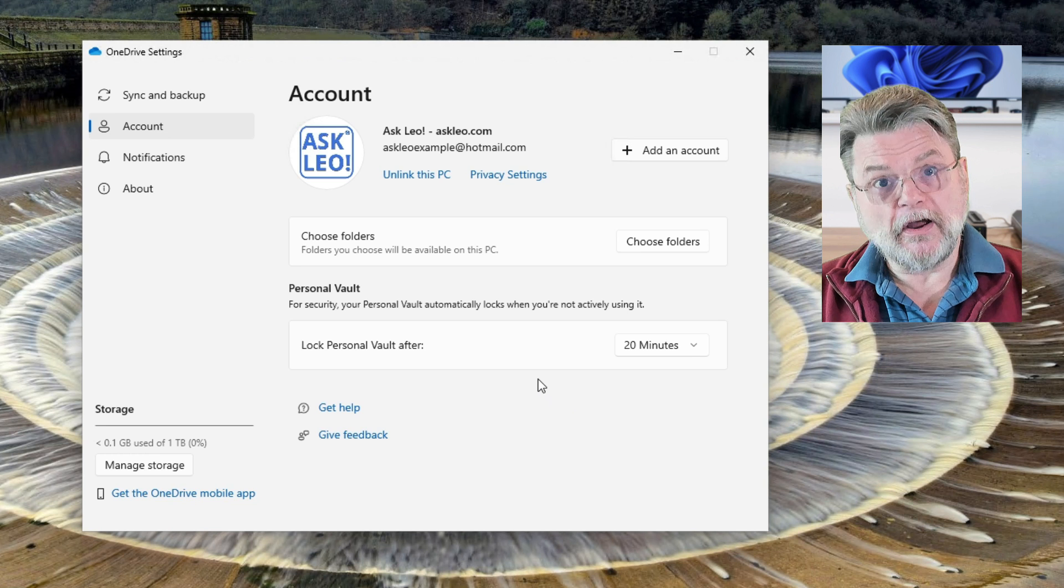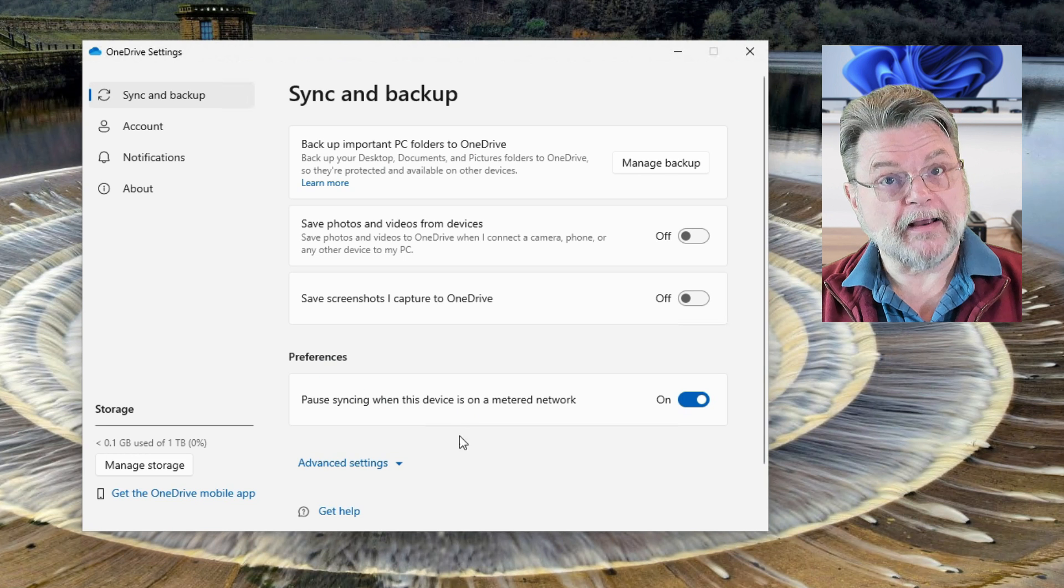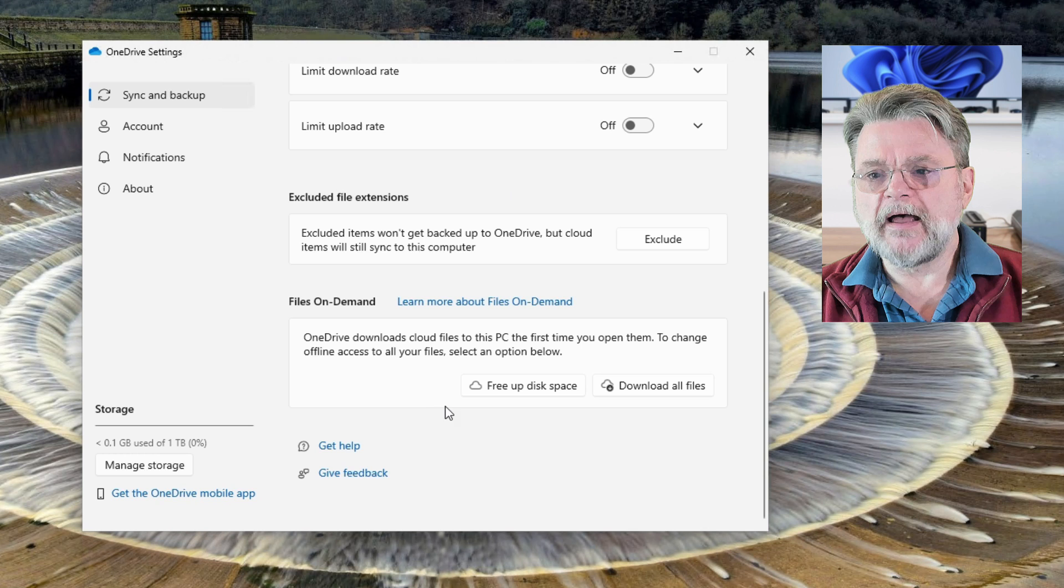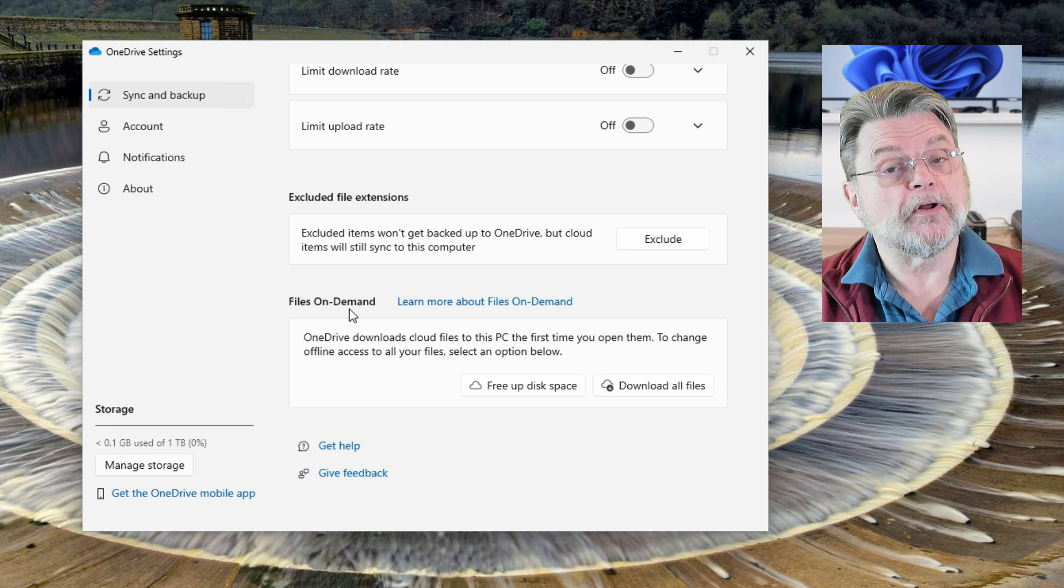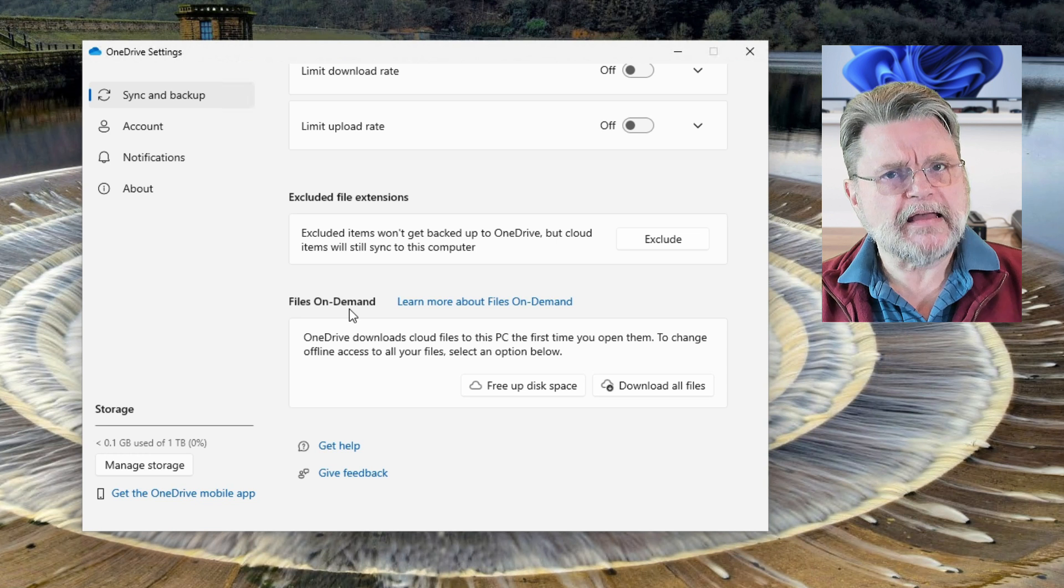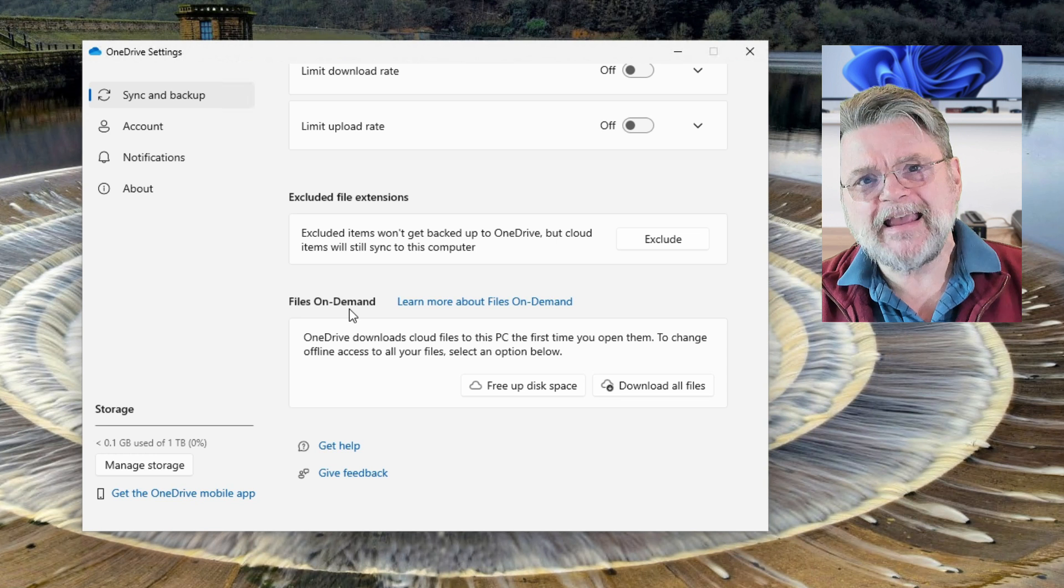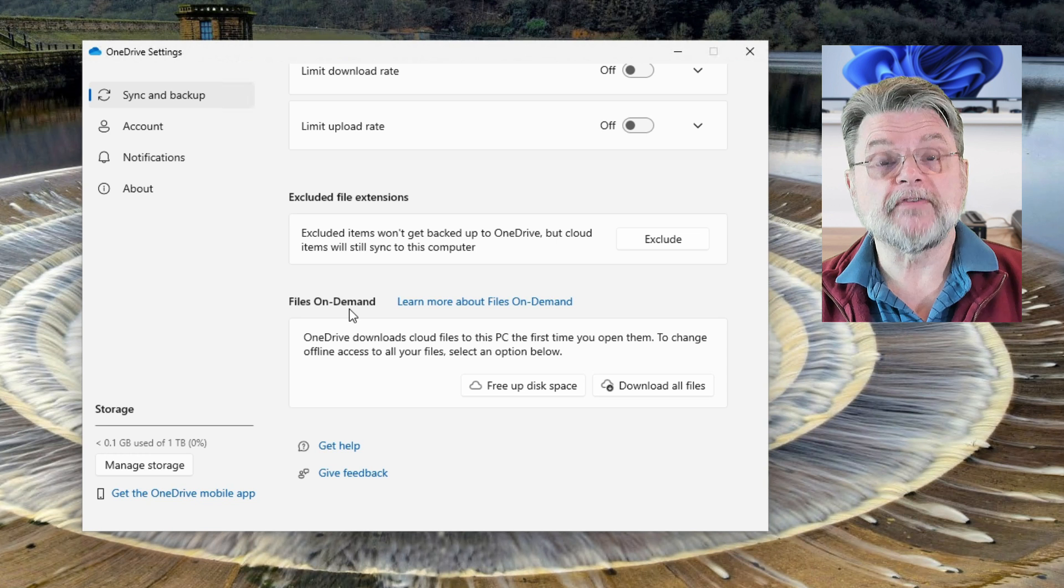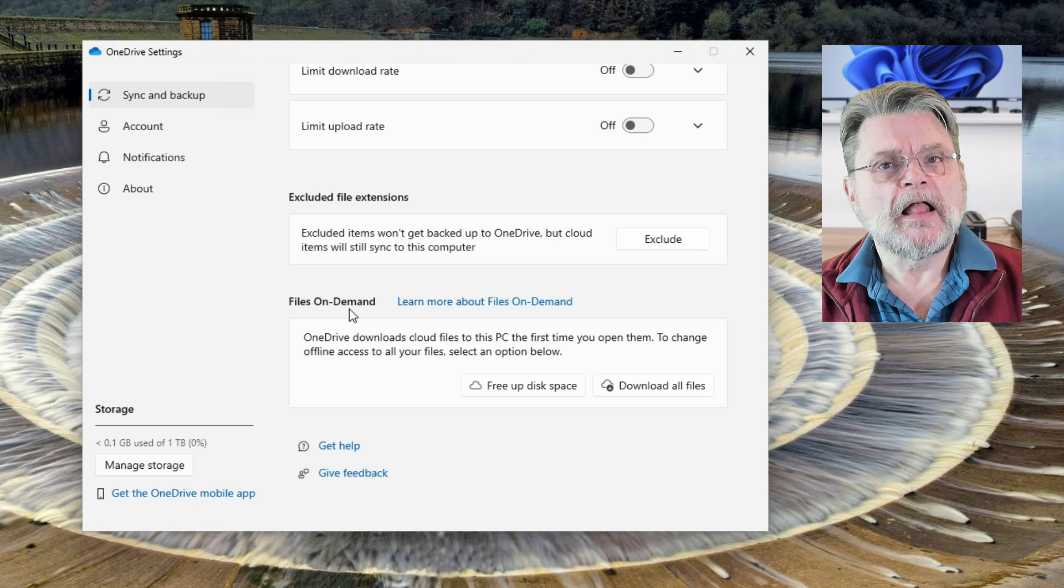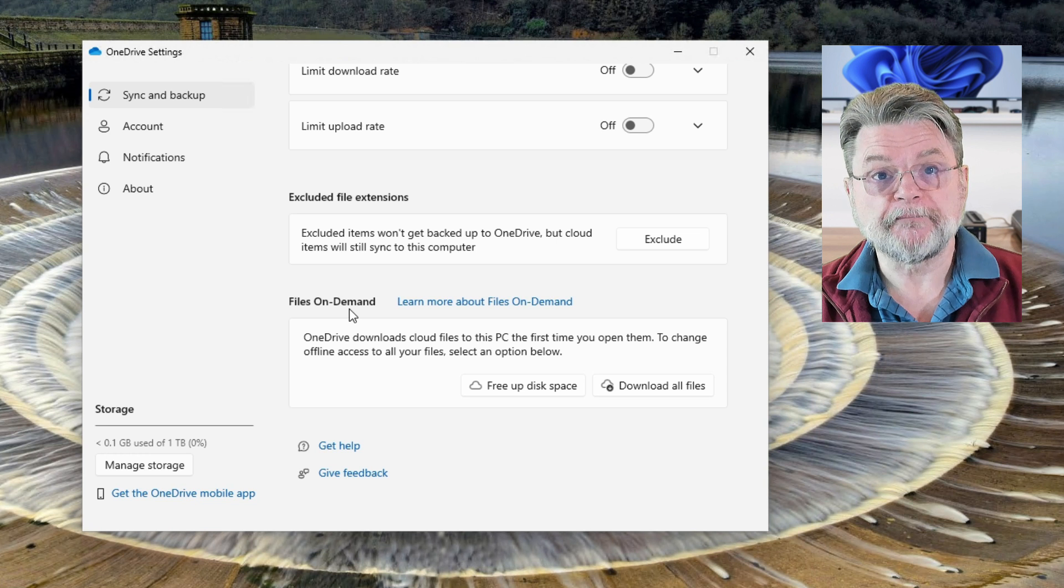The other scenario, the other feature that's important to change is simply this. Over in sync and backup, down in advanced settings, you'll see an item here called files on demand. Files on demand tends to confuse a lot of people, but all it really boils down to is that with files on demand enabled, the file name will appear on your PC, but its data will not be there. The file will not take up any space, hence it's a space saving feature. But when you then use that file for any reason, then it's automatically downloaded at that time, not beforehand, but the first time you try to use it.